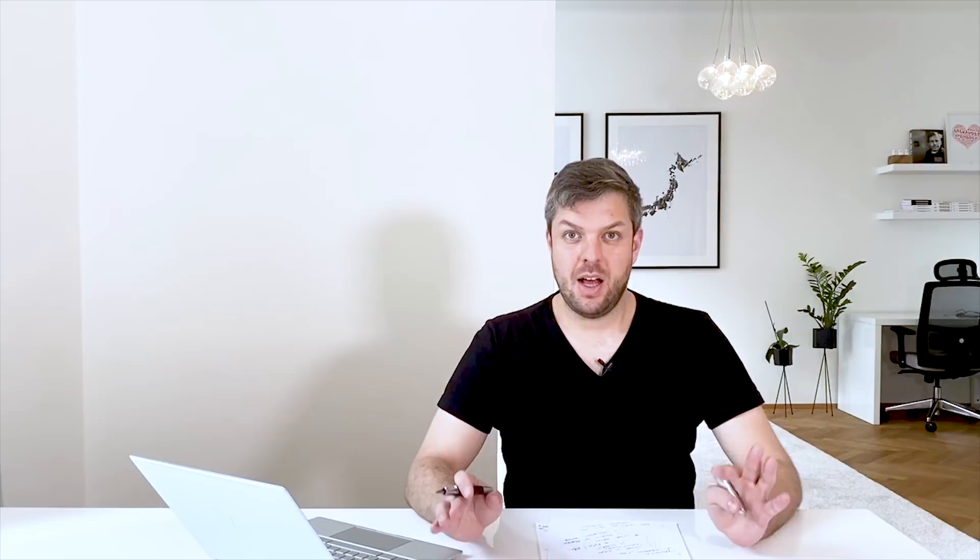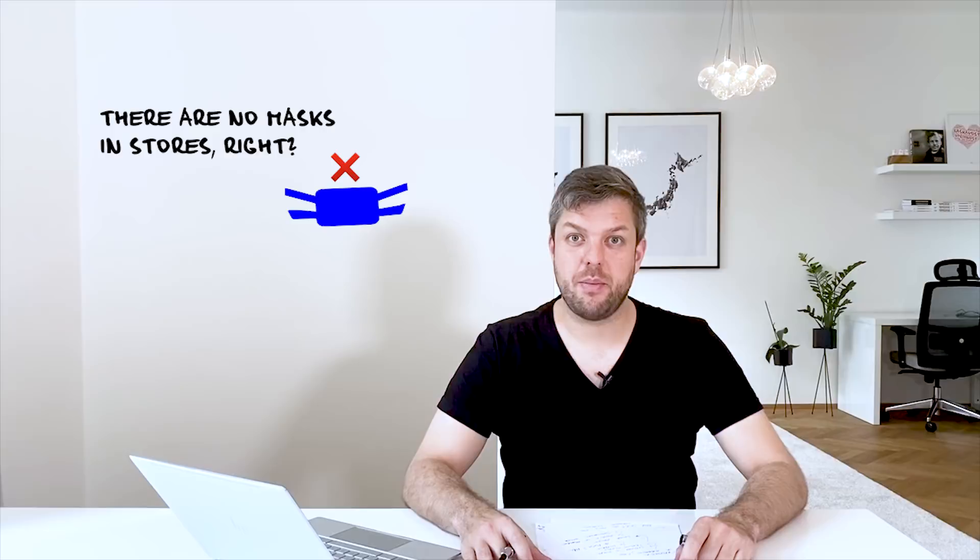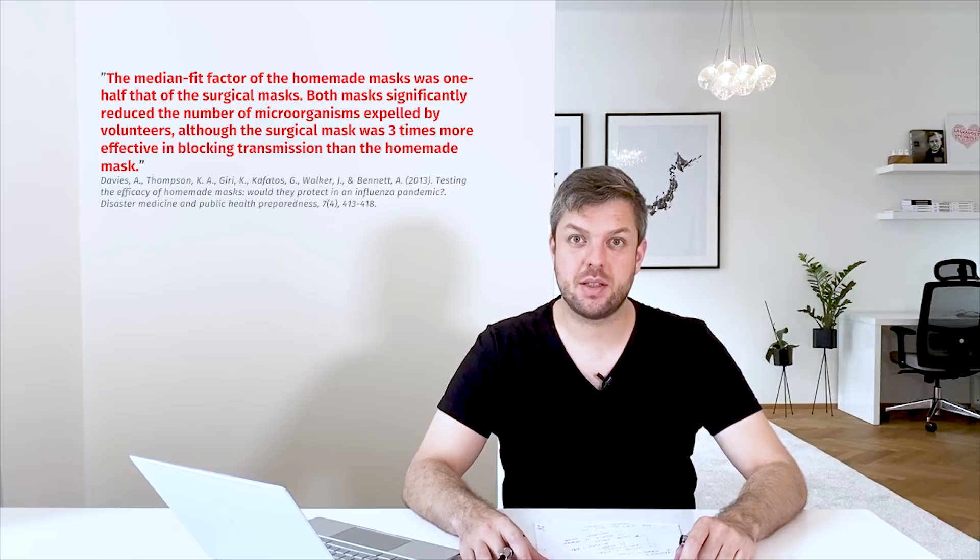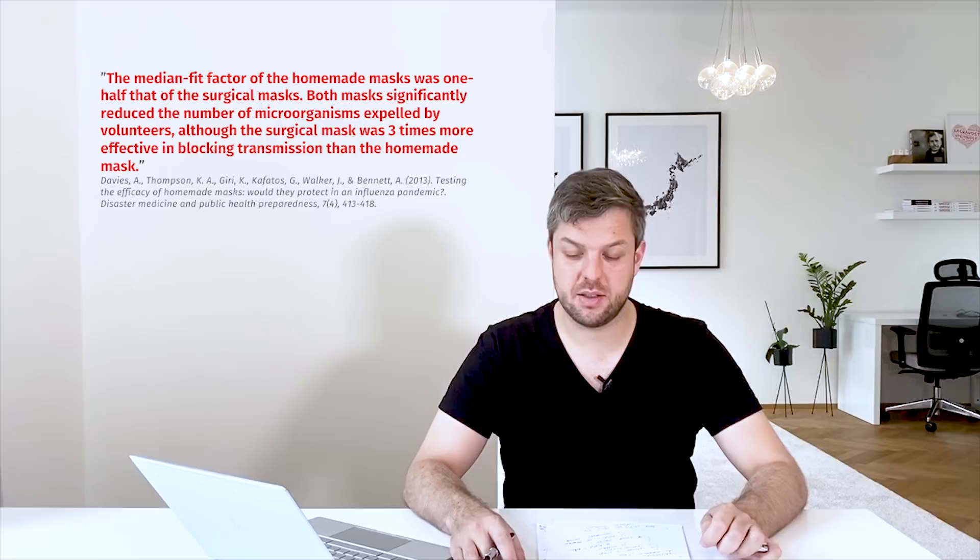I know that the main argument against population-wide use of masks is that there are no masks in shops. But there are many tutorials that you can make your homemade mask. And we know that even homemade masks work and they can protect yourself but what's more, they can protect others.